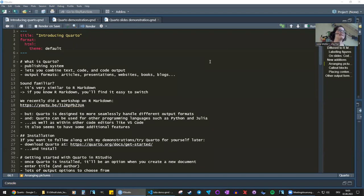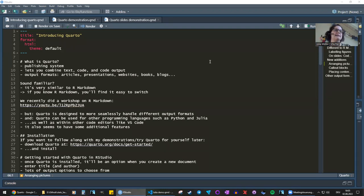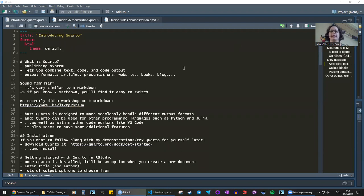Welcome to this month's workshop on Quarto. Quarto is a publishing system where you can combine text, code, and code output. For example, you could write a data analysis with lots of comments, graphs, and descriptions, combining your text, the code you used to construct a model or create graphs, and whatever the code output is — a model output, a graph, or whatever else.